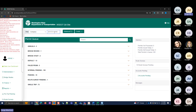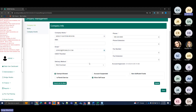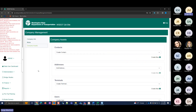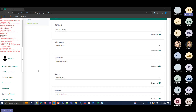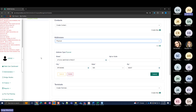Since that account has been approved, I'll pull it up by searching for the eastern region account in company management. When you pull up the company information, it defaults to the Company Info page showing the name, email, and phone number. You can see this company has 'Exempt Allowed,' meaning any permits issued to this company will not have fees.